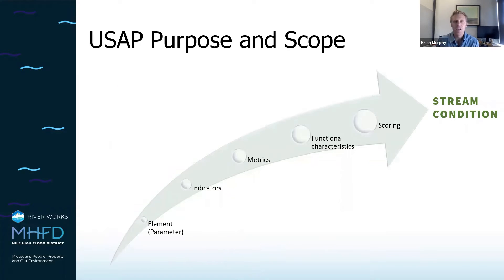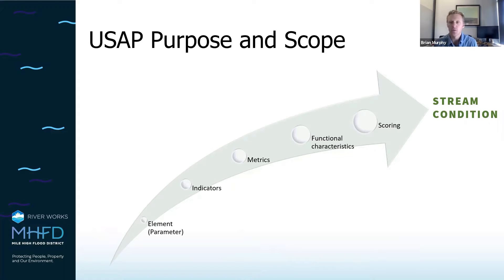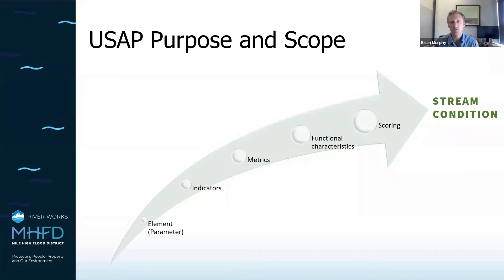All of this is tied together through the five elements, with indicators, metrics, functional characteristics, and ultimately the scoring that can help determine what the stream condition is. This can be done at the watershed, stream corridor, or reach level. At the watershed level it tends to be more of a desktop-type analysis, as opposed to the reach level where it would be a more rapid or even detailed type of assessment using data collection associated with the metrics being suggested.